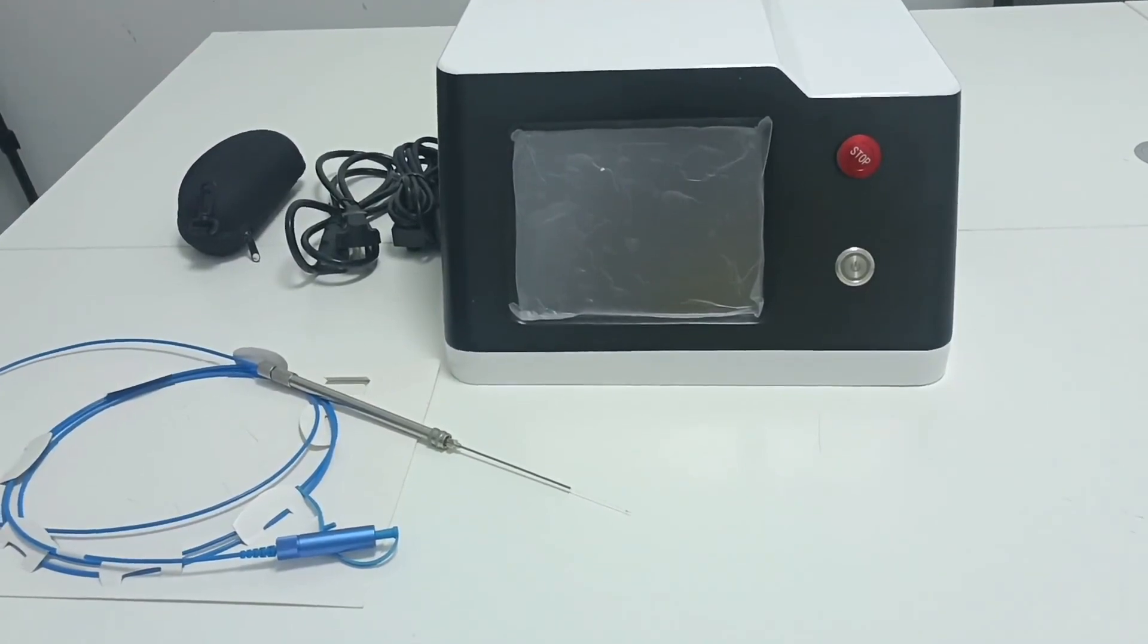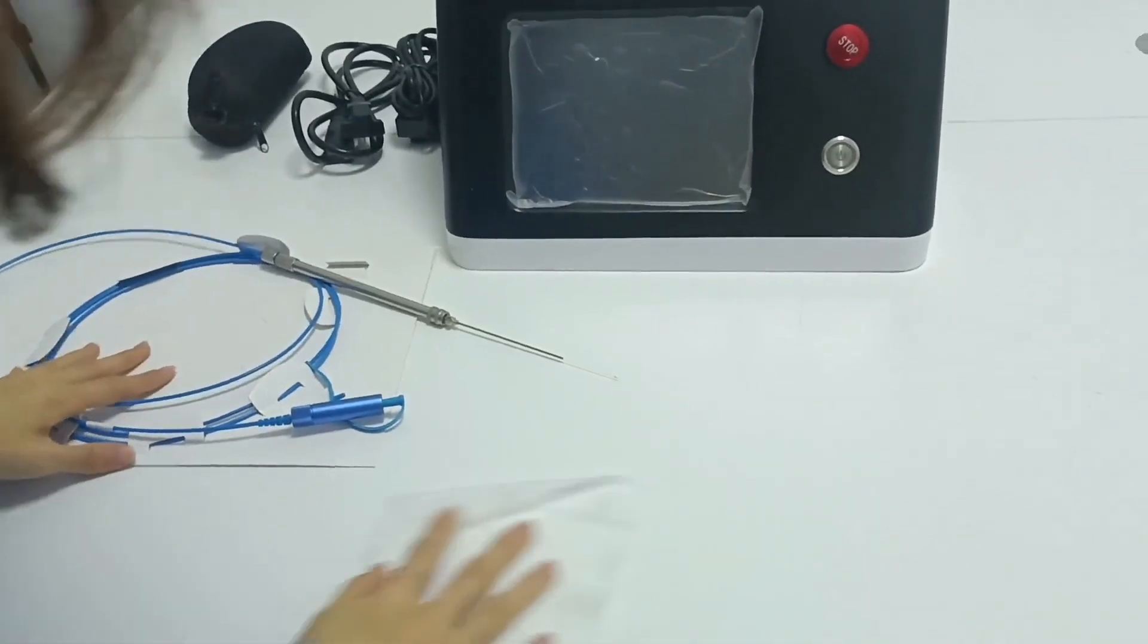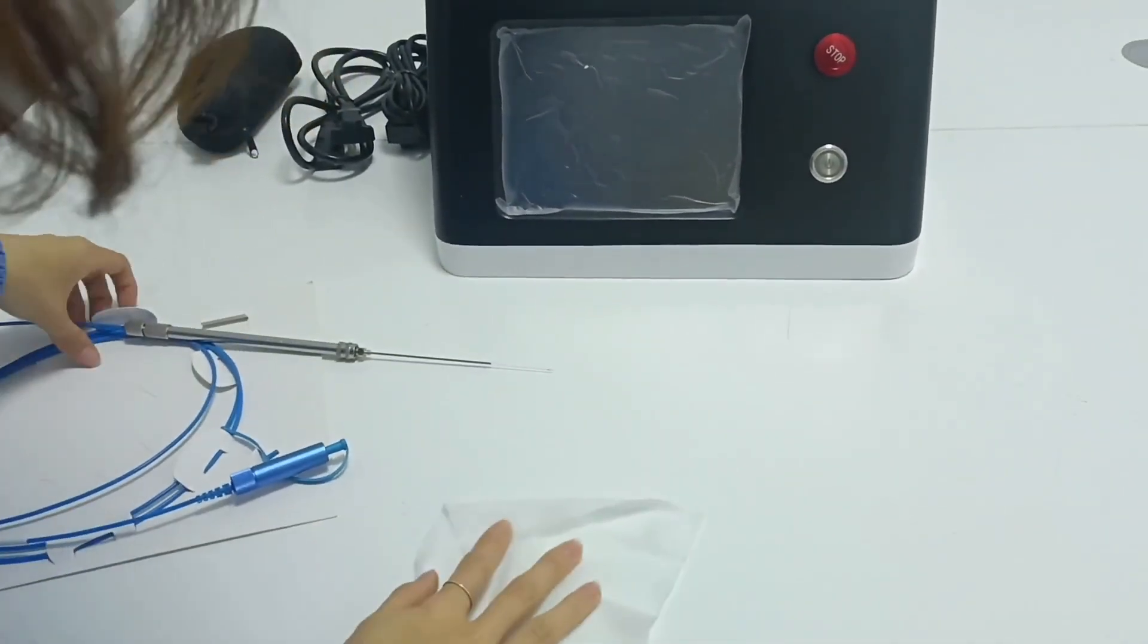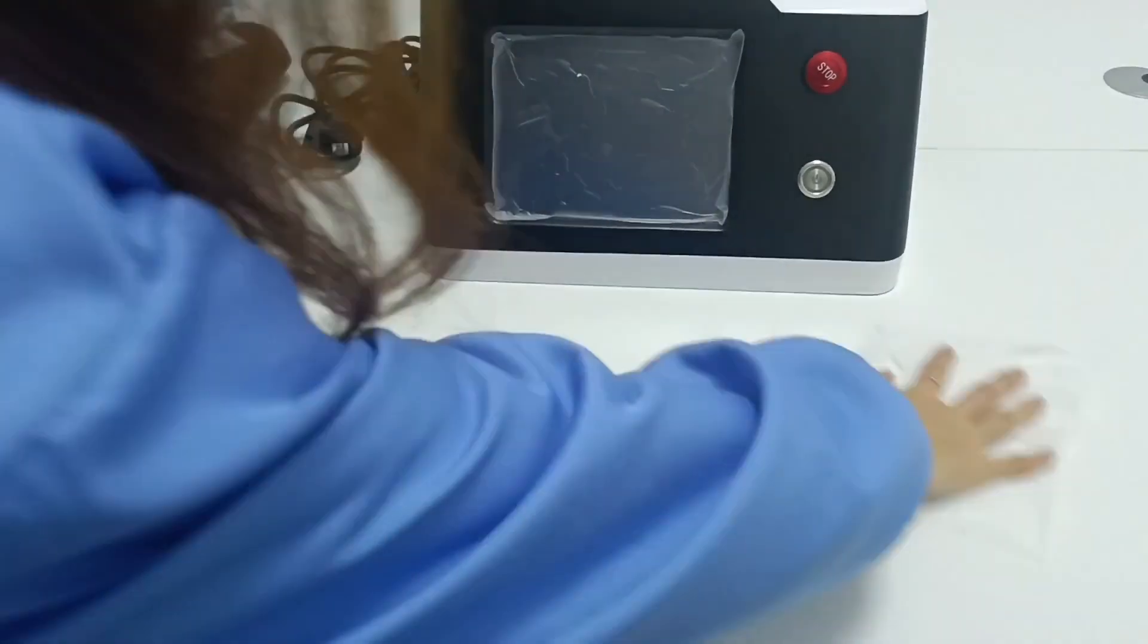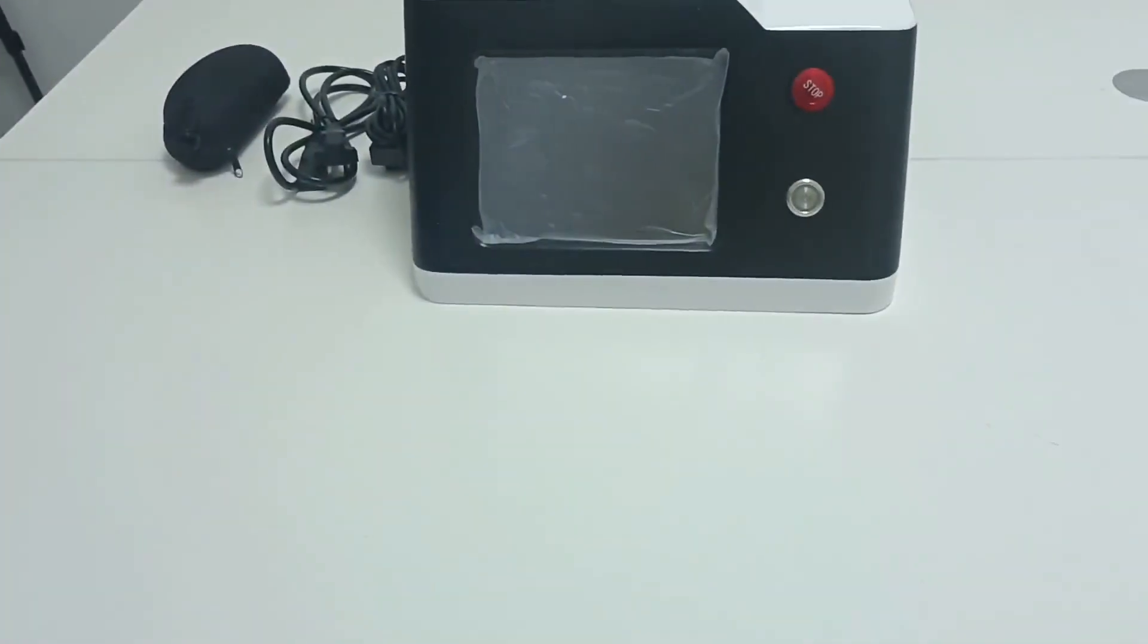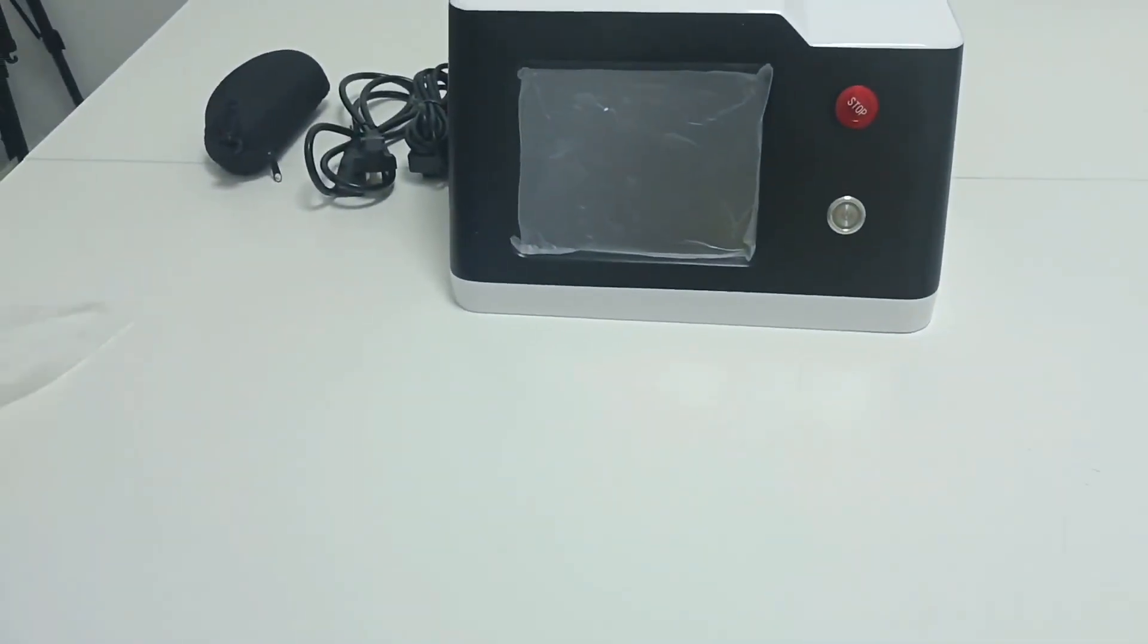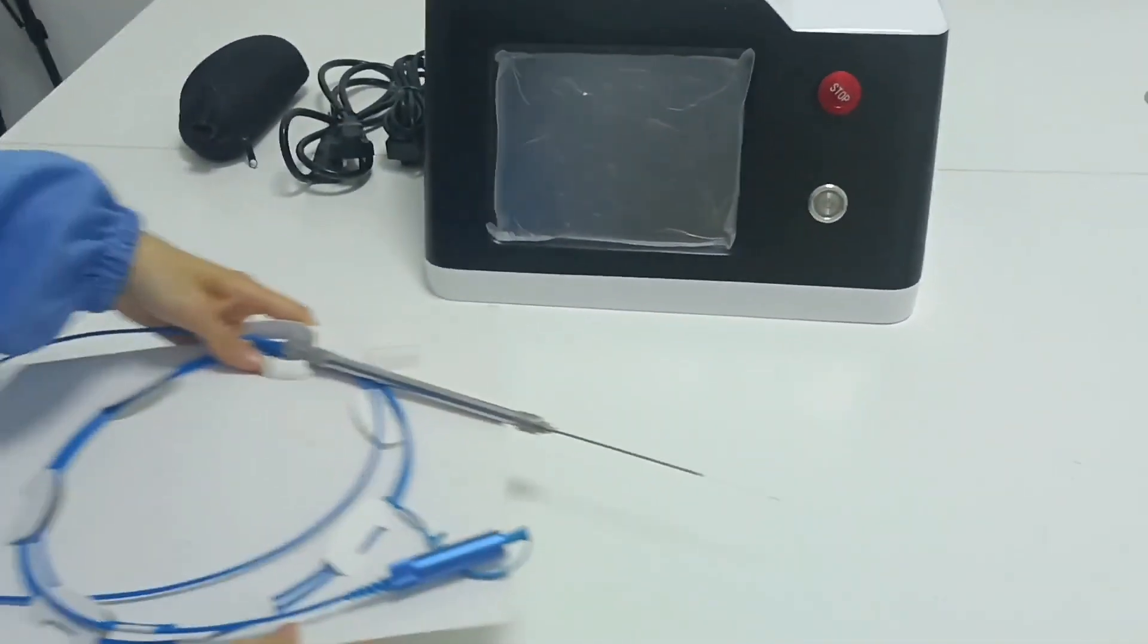2. When replacing the surgical optical fiber, make sure that the surrounding environment is clean and an absolutely dust-free environment as far as possible. Wash and dry your hands and quickly replace the spare.